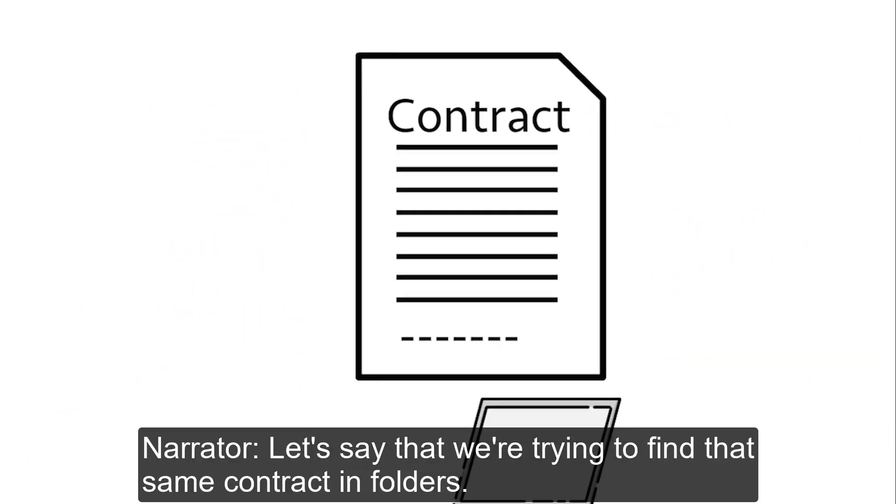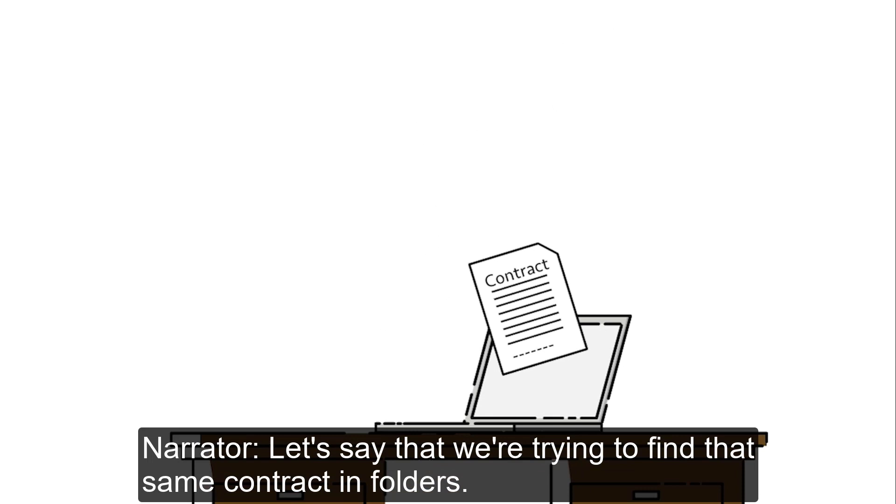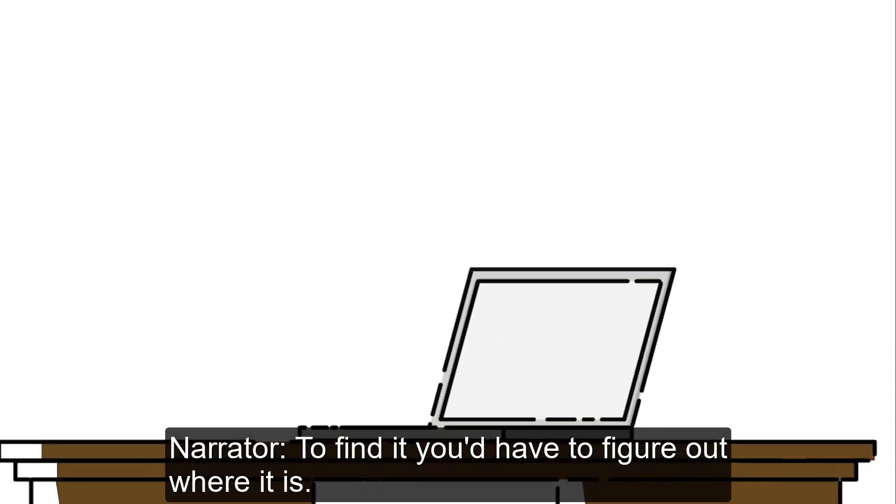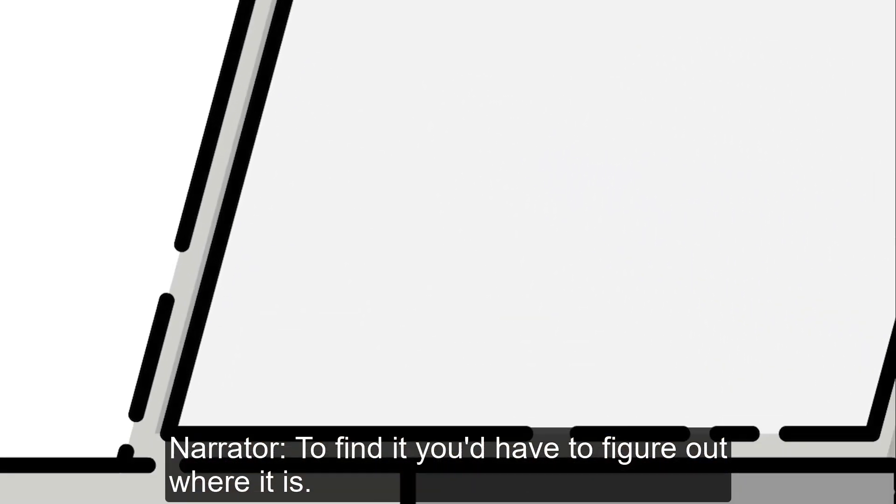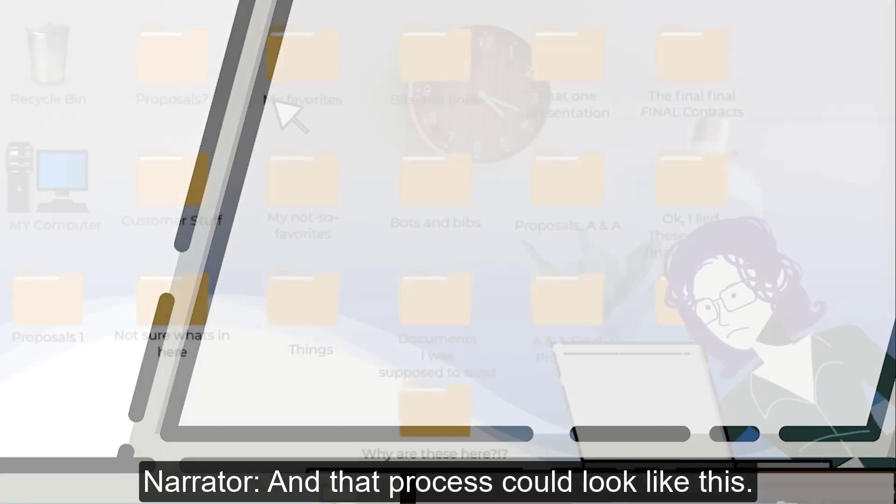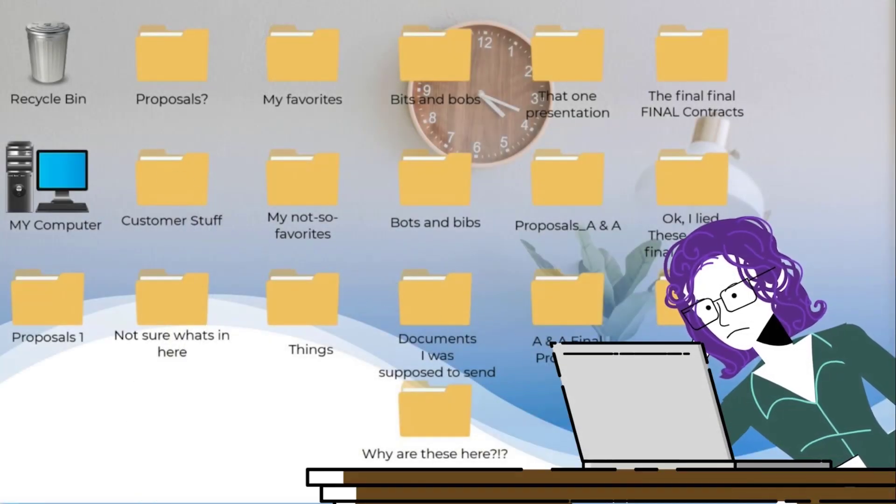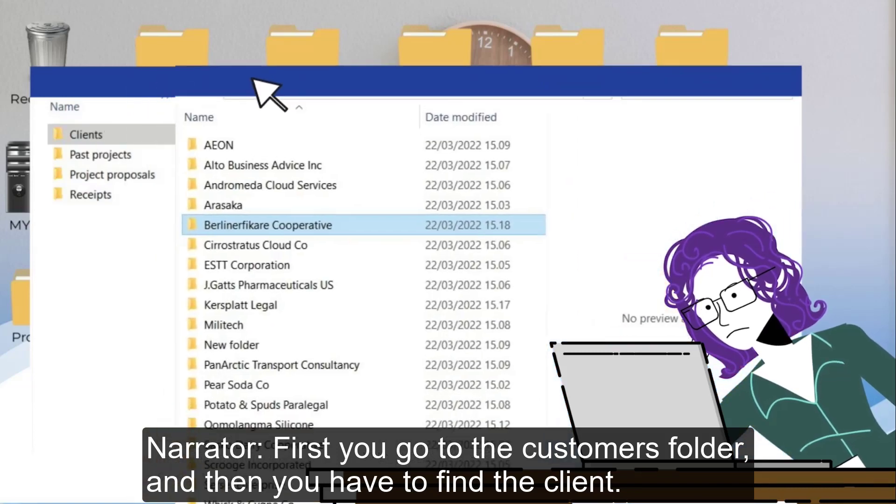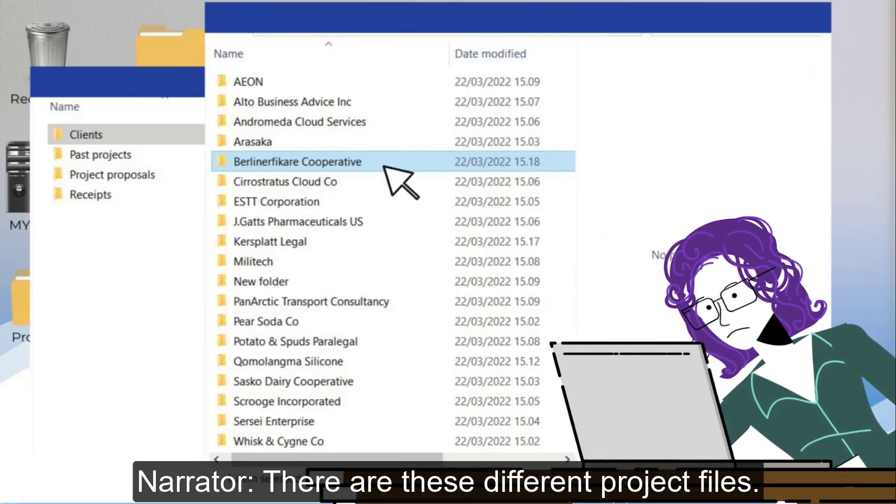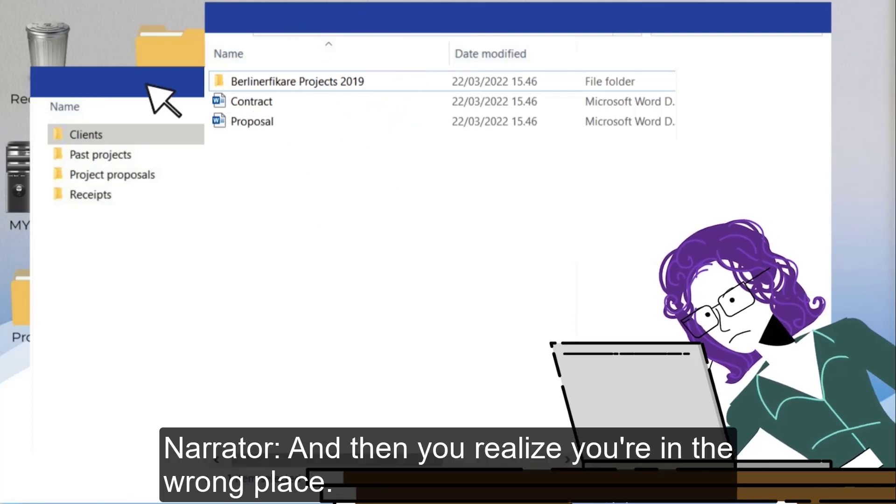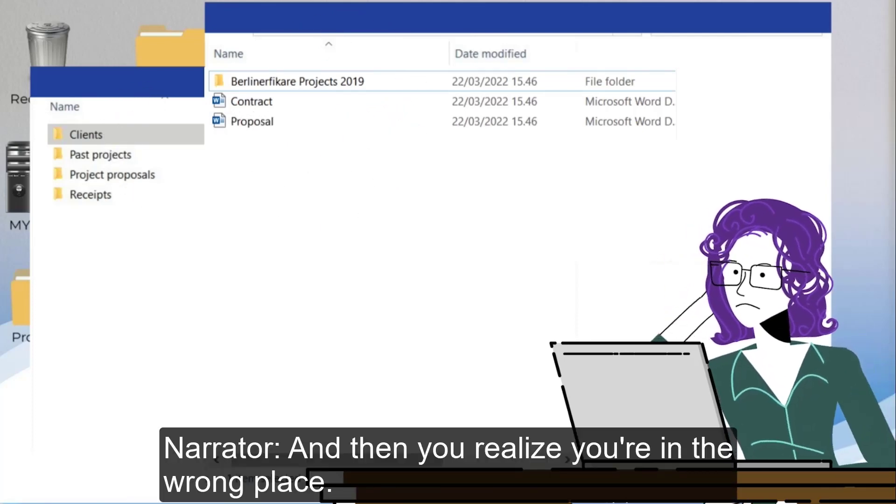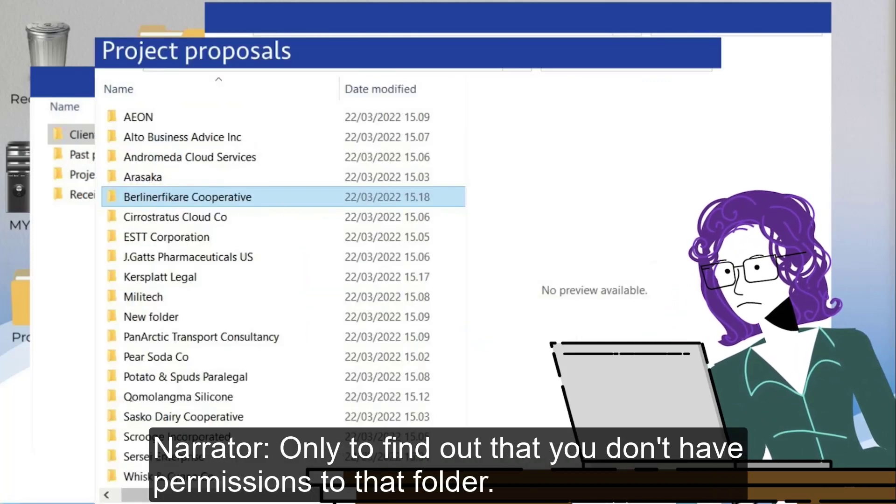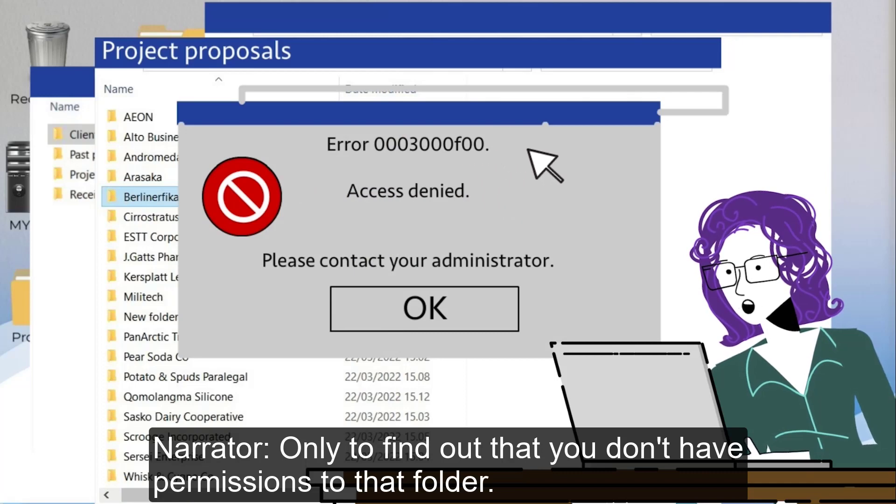Let's say that we're trying to find that same contract in folders. To find it you'd have to figure out where it is and that process could look like this. First you go to the customers folder and then you have to find the client. There are these different project files and then you realize you're in the wrong place. So you backtrack and go to a different project folder only to find out that you don't have permissions to that folder.